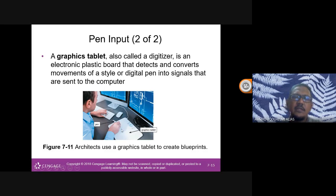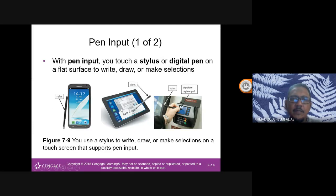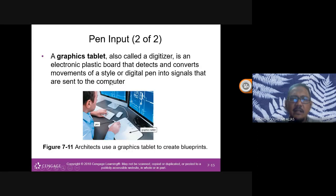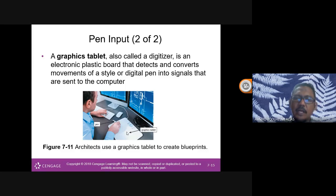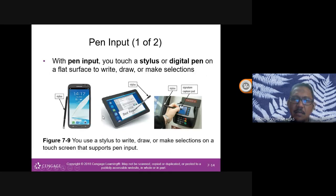I recently bought a graphics tablet to try. It's a bit harder to use because it's separate from the screen — you look at the screen but draw on the tablet surface. With a tablet that has a built-in screen, you can write directly on it, which is easier for marking. A graphic tablet, also called a digitizer, is an electronic plastic board that detects and converts movement of a stylus or digital pen into signals sent to the computer.